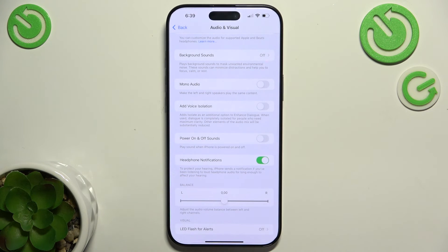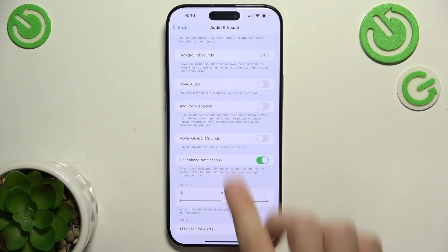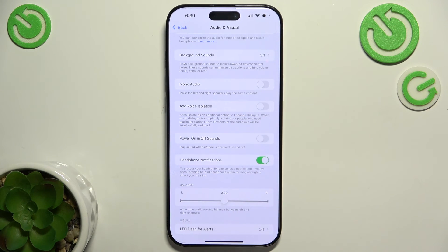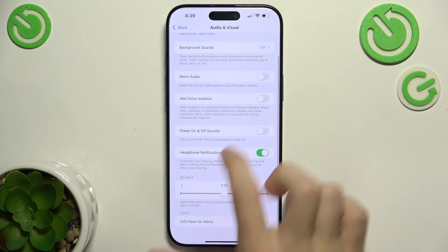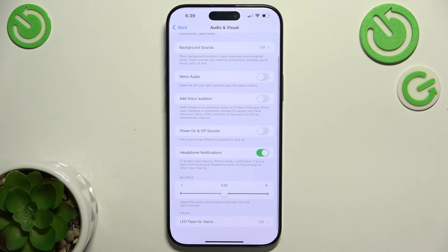Then here's Mono Audio — it will make the left and right speakers play the same sound. Then Voice Isolation, which will enhance dialogue when you're talking to someone. Then Power On and Off Sounds — when you enable it, you'll hear when you turn your phone on or off.